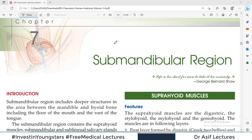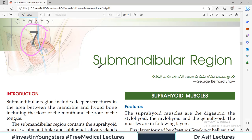Hello everyone and welcome back to Dr. Asif Lectures. Today we are going to start chapter number 7 from BD Chaurasia volume 3, which is the anatomy of the submandibular region.